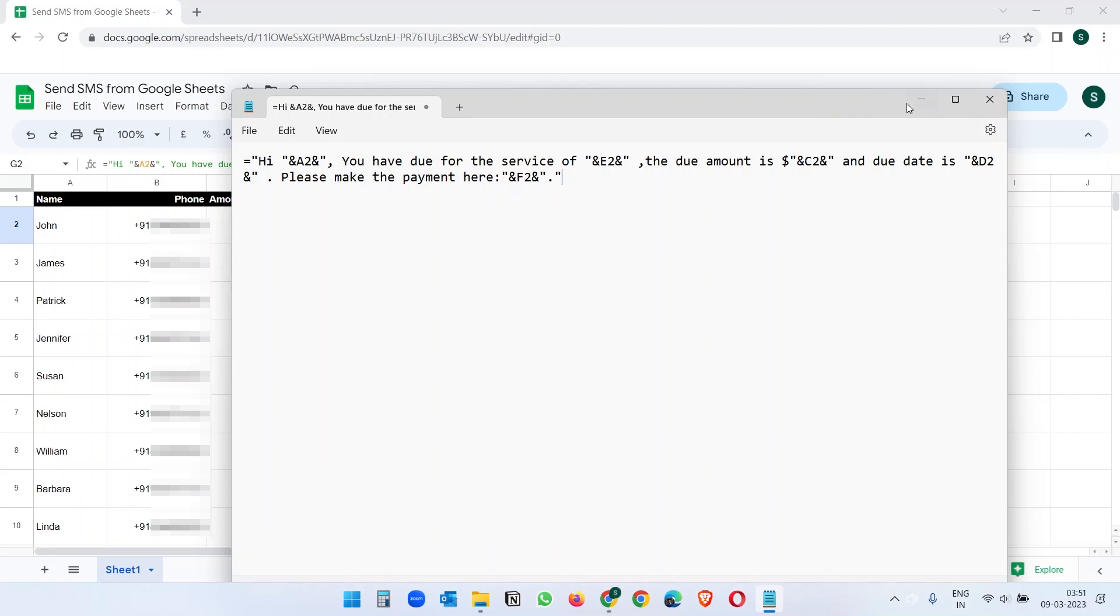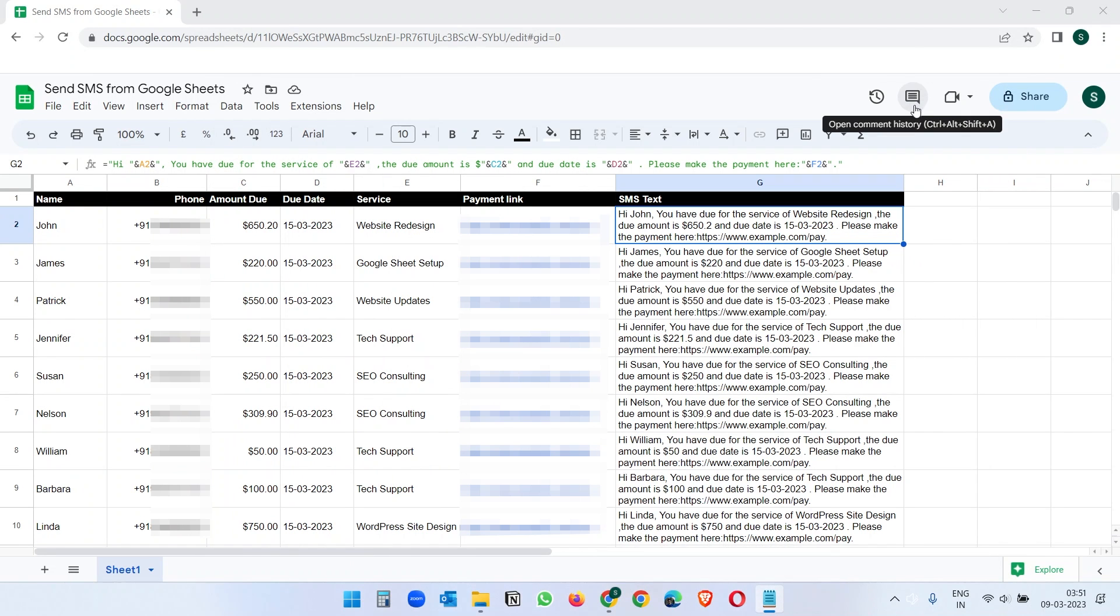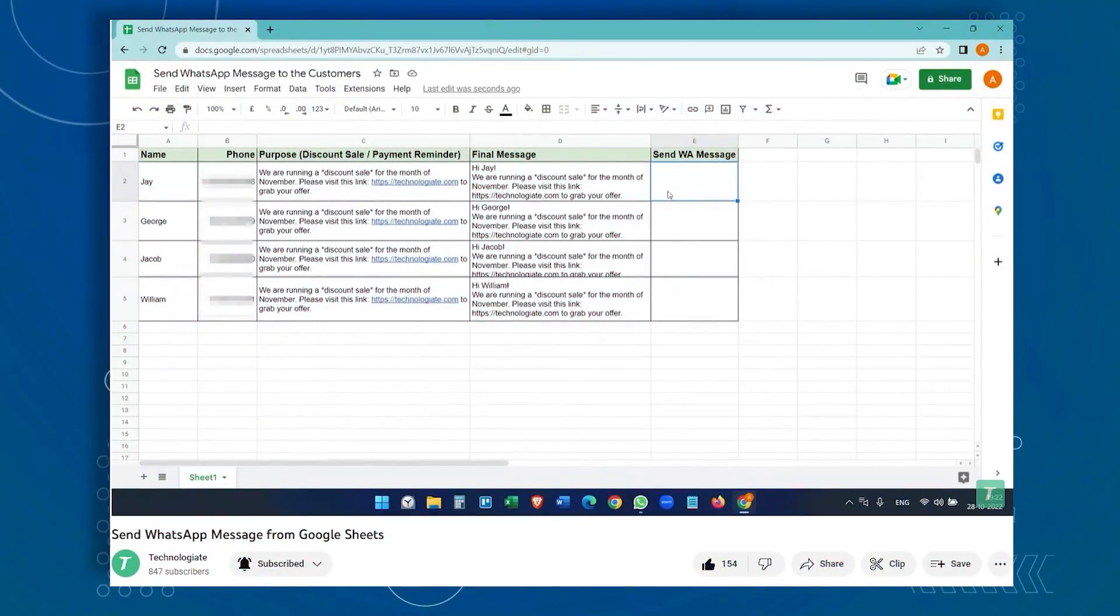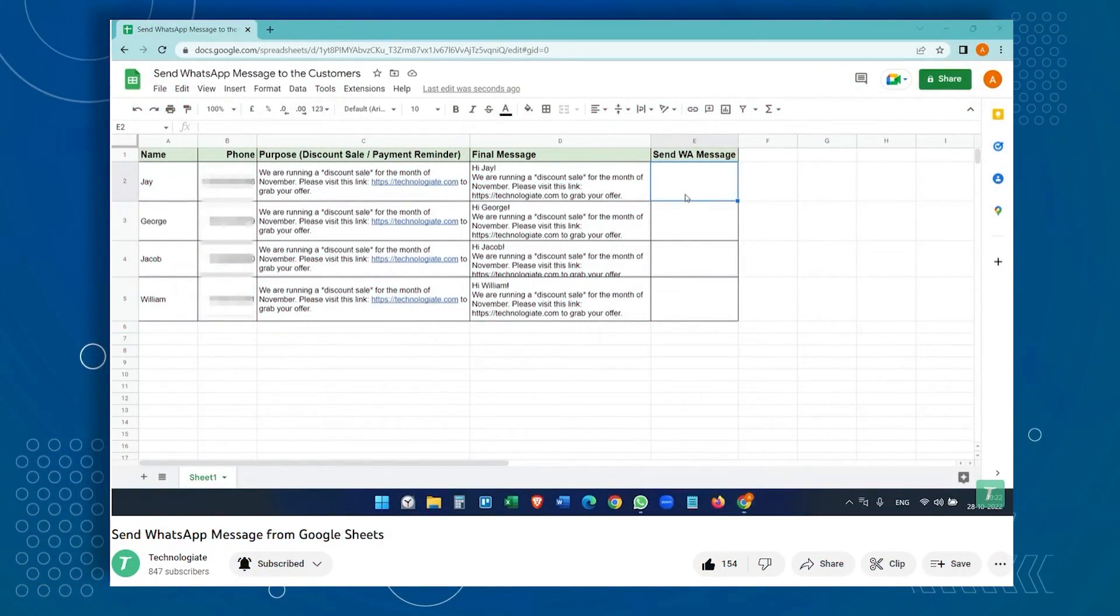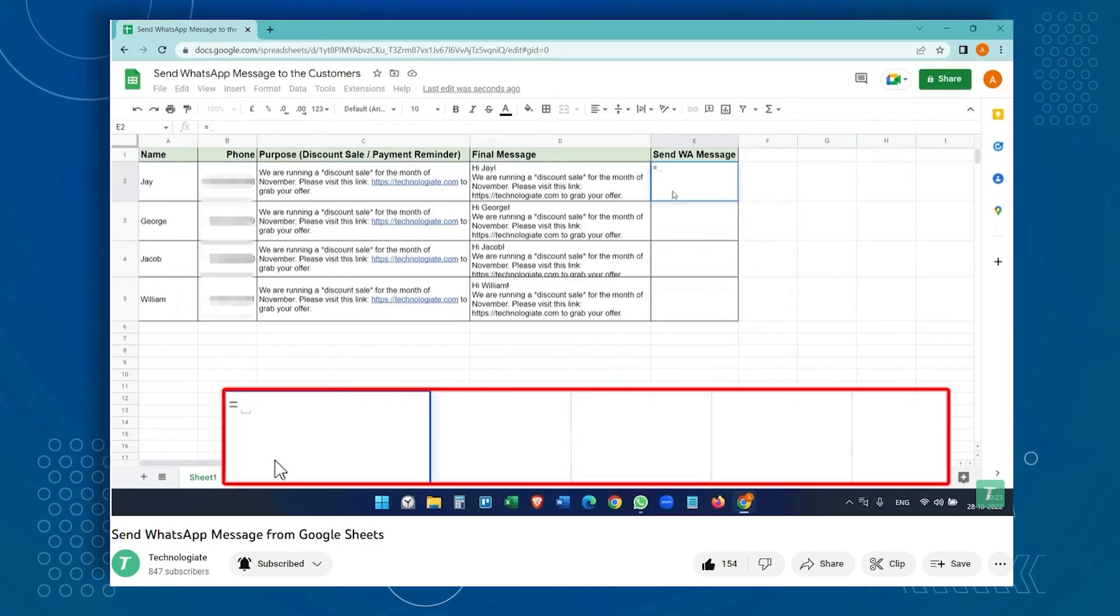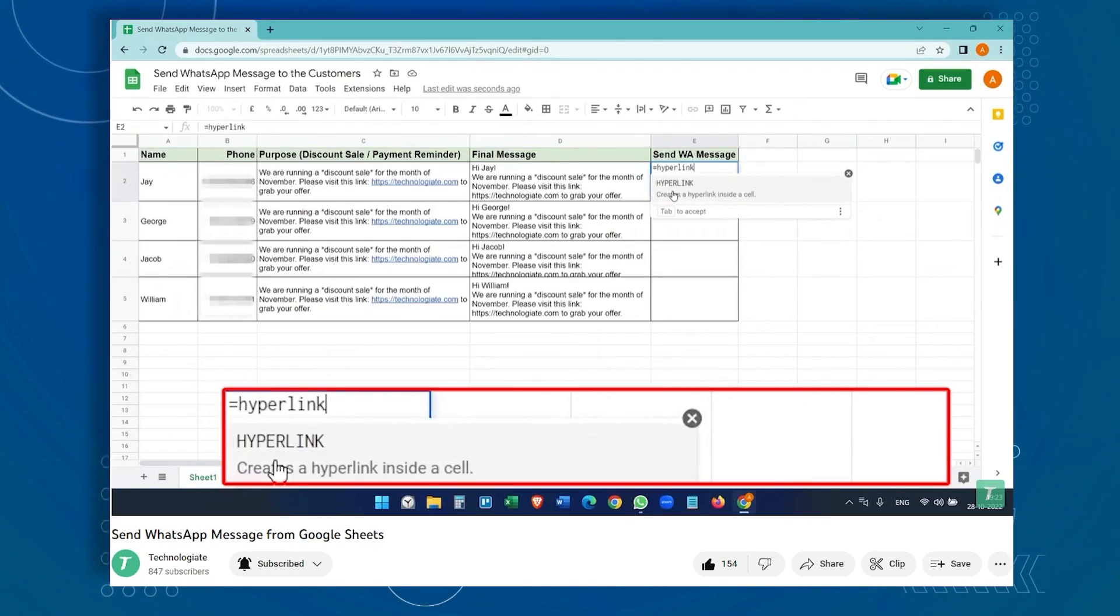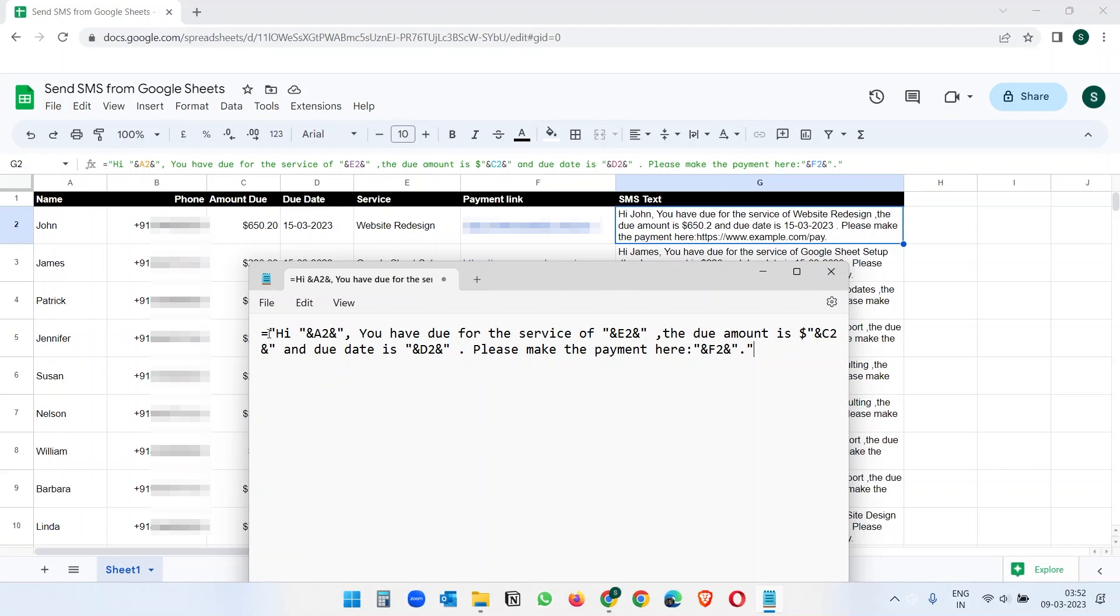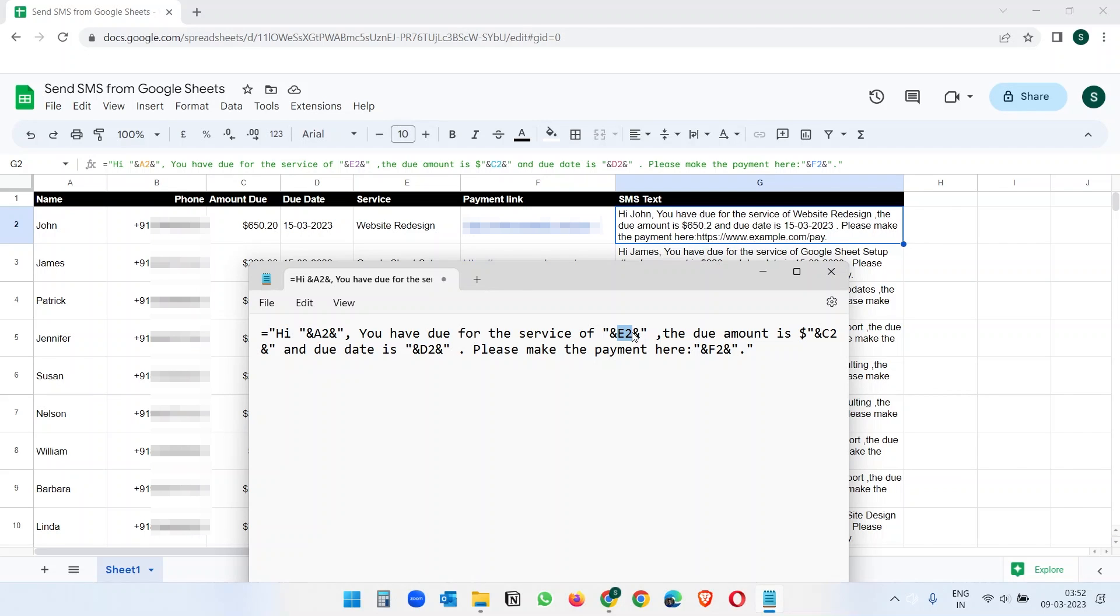Here is the formula. I already explained this in the send WhatsApp message from Google Sheets video. Please watch the video if you need to understand it completely. For your convenience, let me explain this formula to you a little. Here, start with an equal sign and a double quotation and add your text which is not present in any of the columns. And when you need to add a column value, put it inside double quotes and the AND symbol. Here, I have added the value from A to cell after the text Hi. And like this, I added the services name from the column E here. I think the function you see on the screen is self-explanatory. You can always ask me about anything in the comment section.